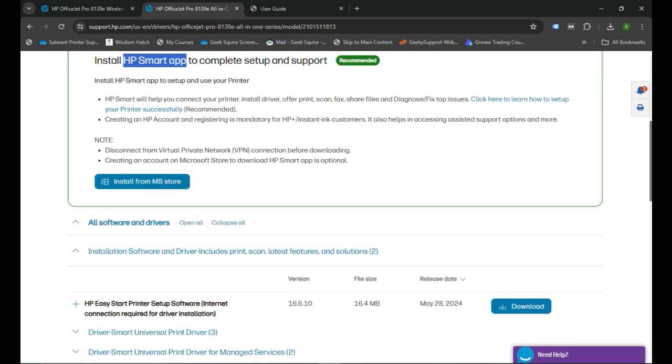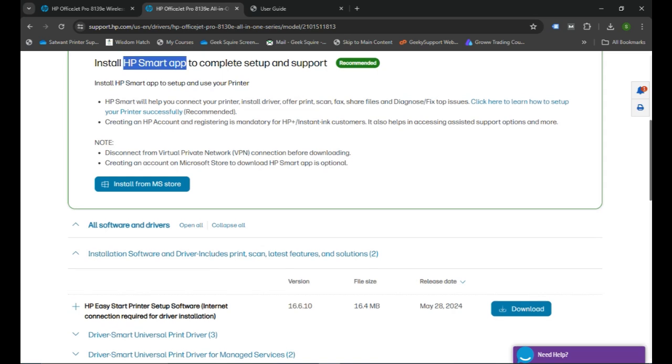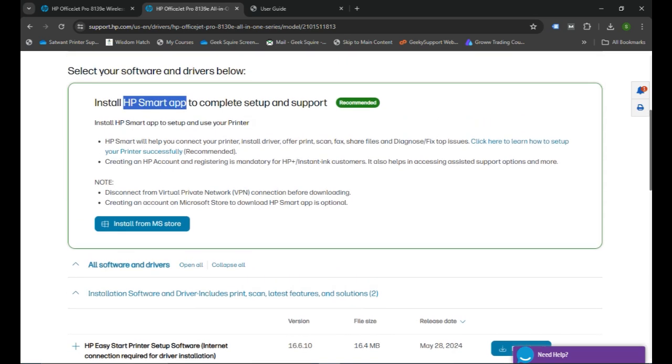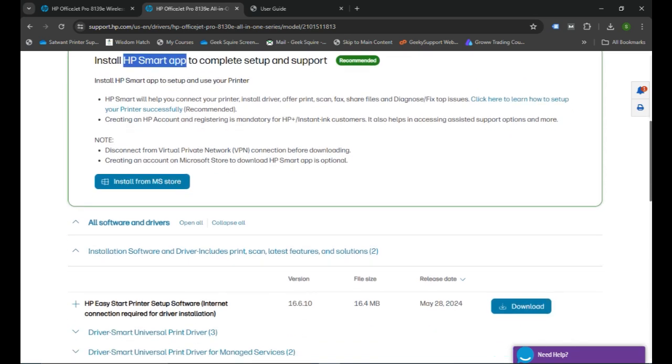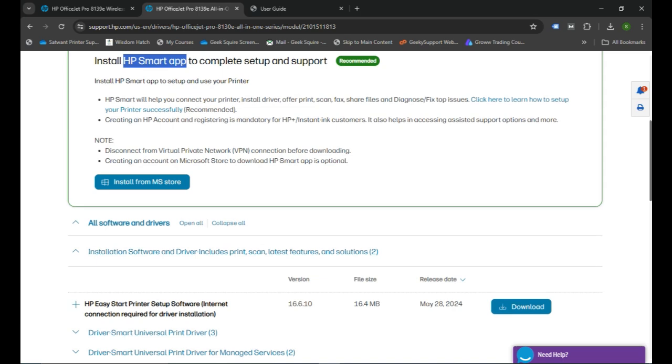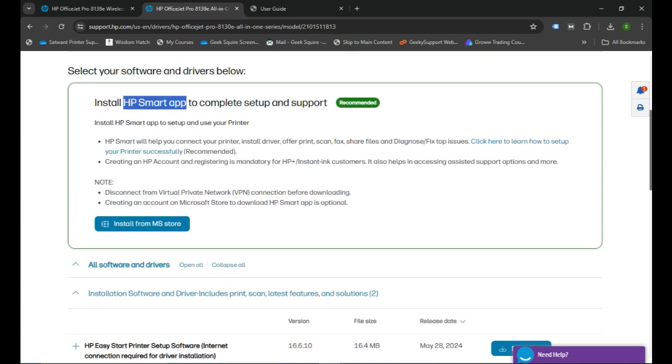That gives you a step-by-step instruction to set up your printer in your computer. But if you have a Mac computer, you don't get the choice for the HP Easy Start. You need to install HP Smart app to your Mac computer by going to the App Store.